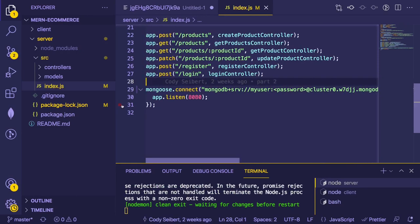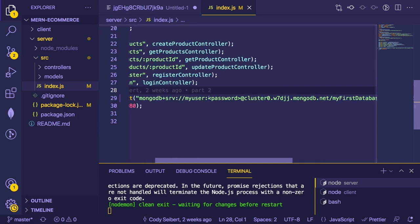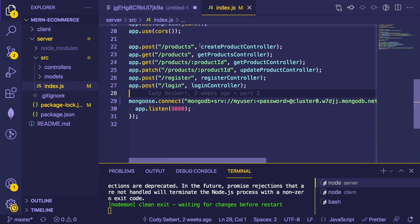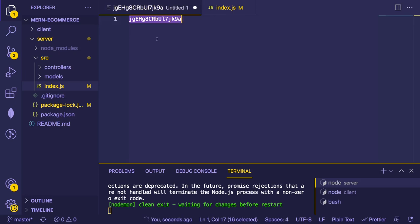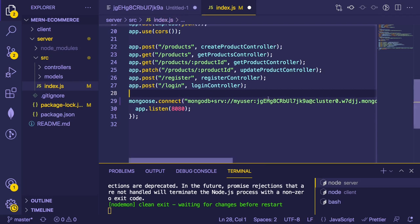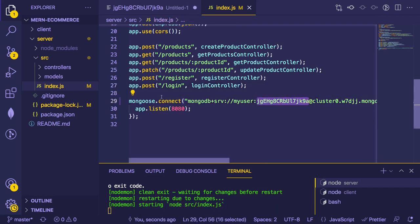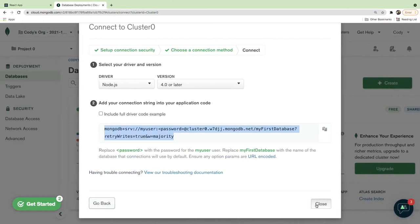I probably should have started this series with MongoDB Atlas because it's easier for beginners, but this is fine. We have to replace the password — it's in brackets right now. We need to paste in the password created during the MongoDB Atlas setup. I'm going to refactor this in a second to put it in a .env file so it's hidden from GitHub.